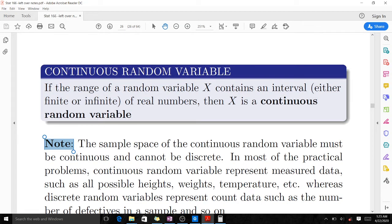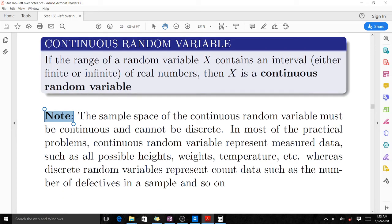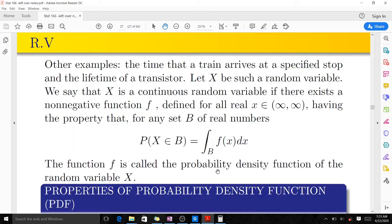The sample space of a continuous random variable must be continuous and cannot be discrete. In most practical problems, continuous random variables represent measured data such as all possible heights, weights, temperatures, and so on, while discrete random variables represent count data such as the number of something.